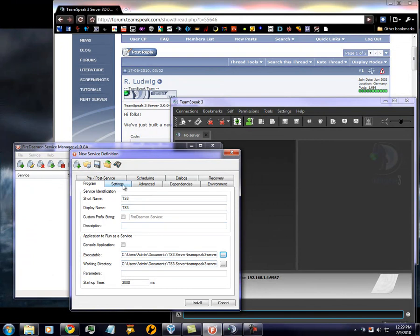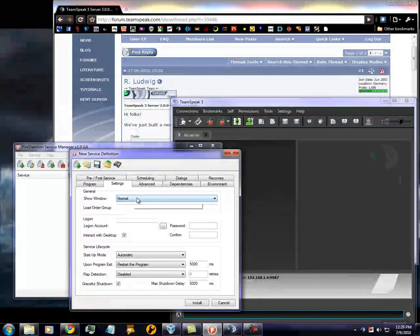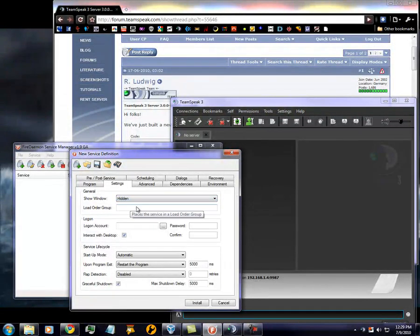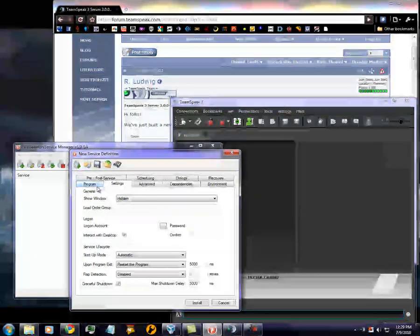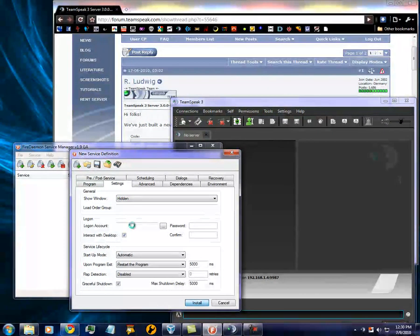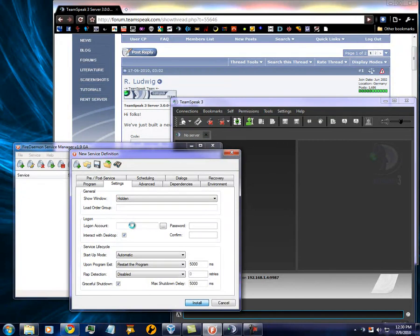One last thing you have to do is go to Settings. Show Window. Hidden. Install.